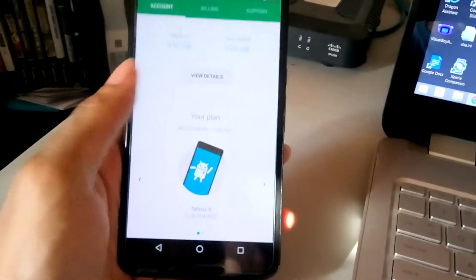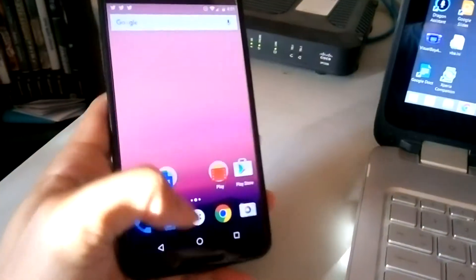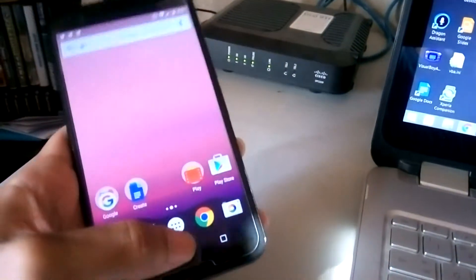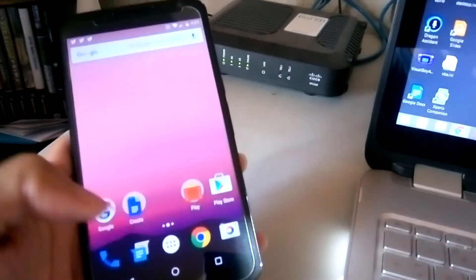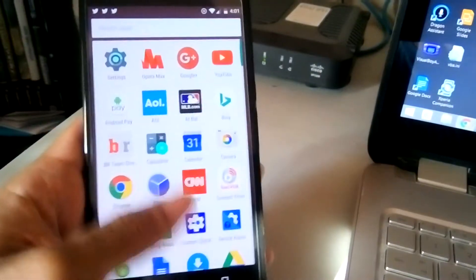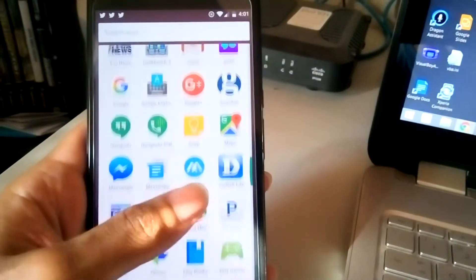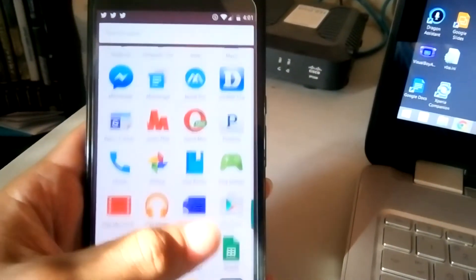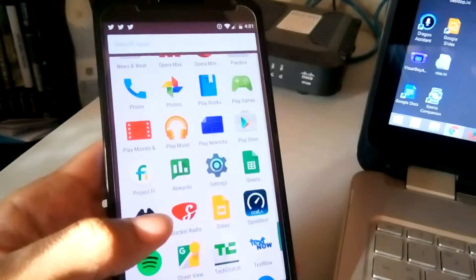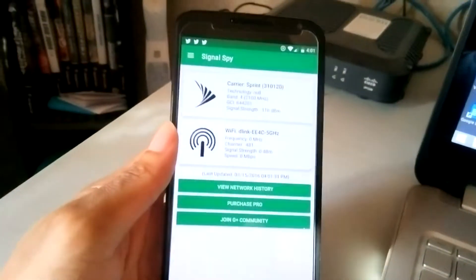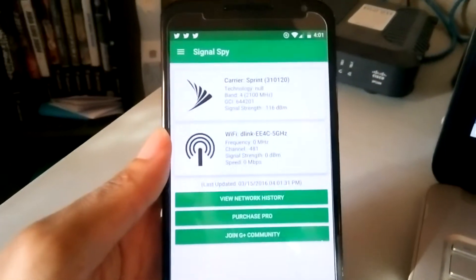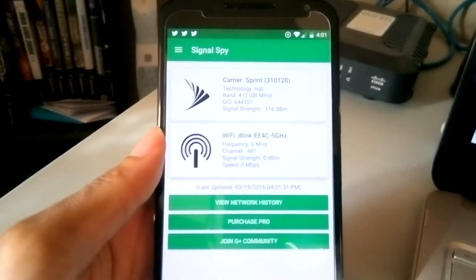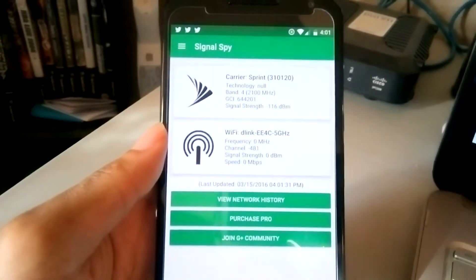I'm on a $40 plan. Another application I use for Project Fi is Signal Spy, and it basically gives you information about the carrier, like T-Mobile or Sprint. Right now you can see that I'm on T-Mobile.